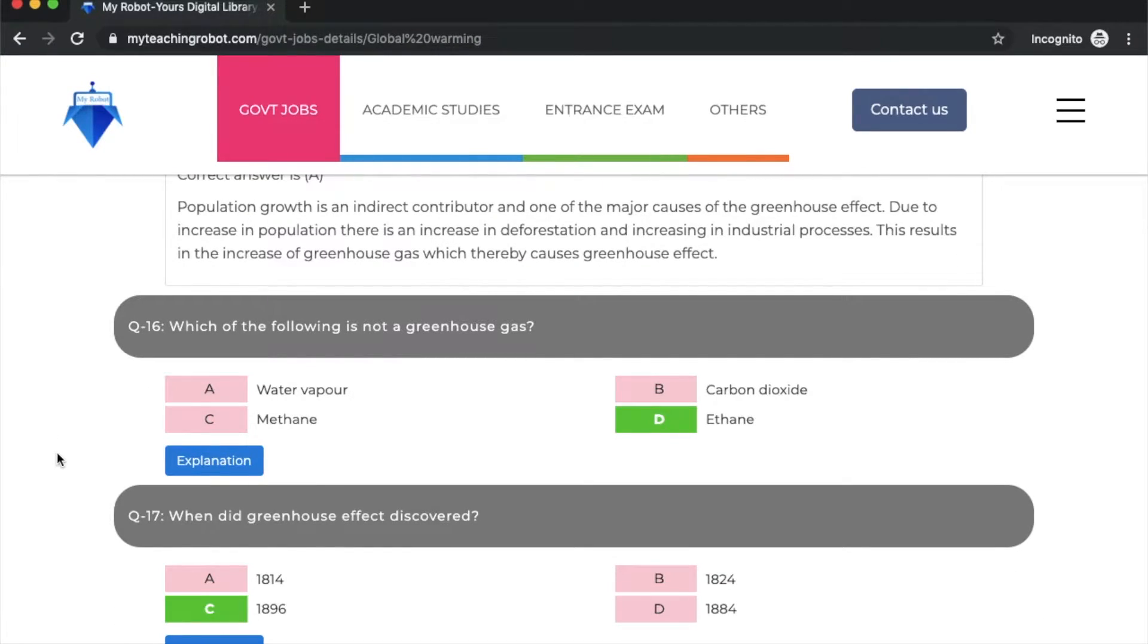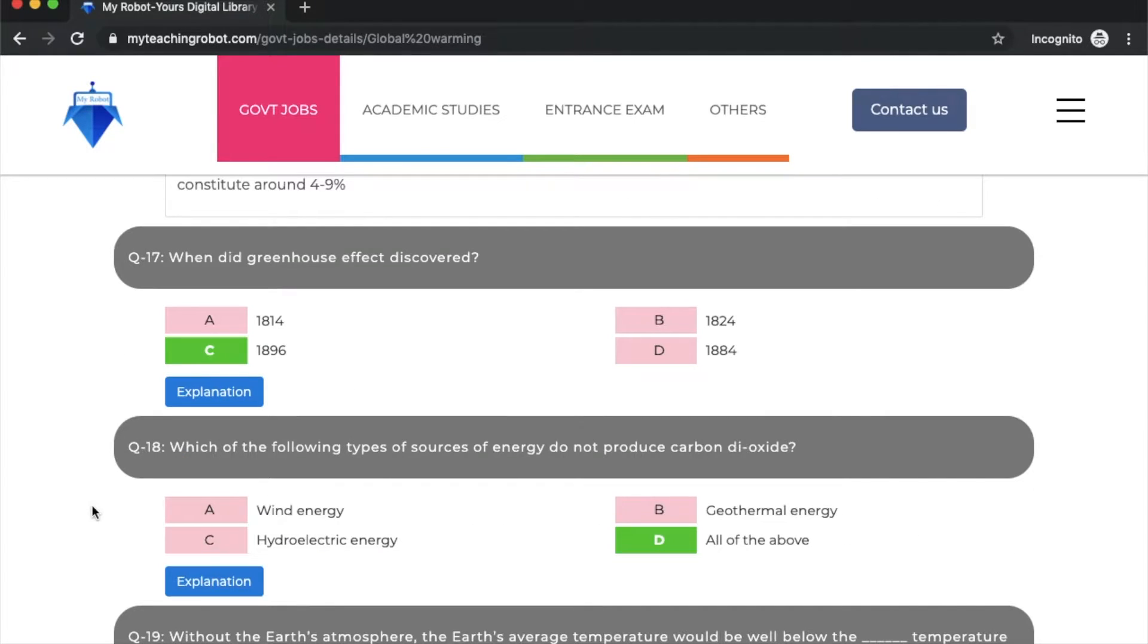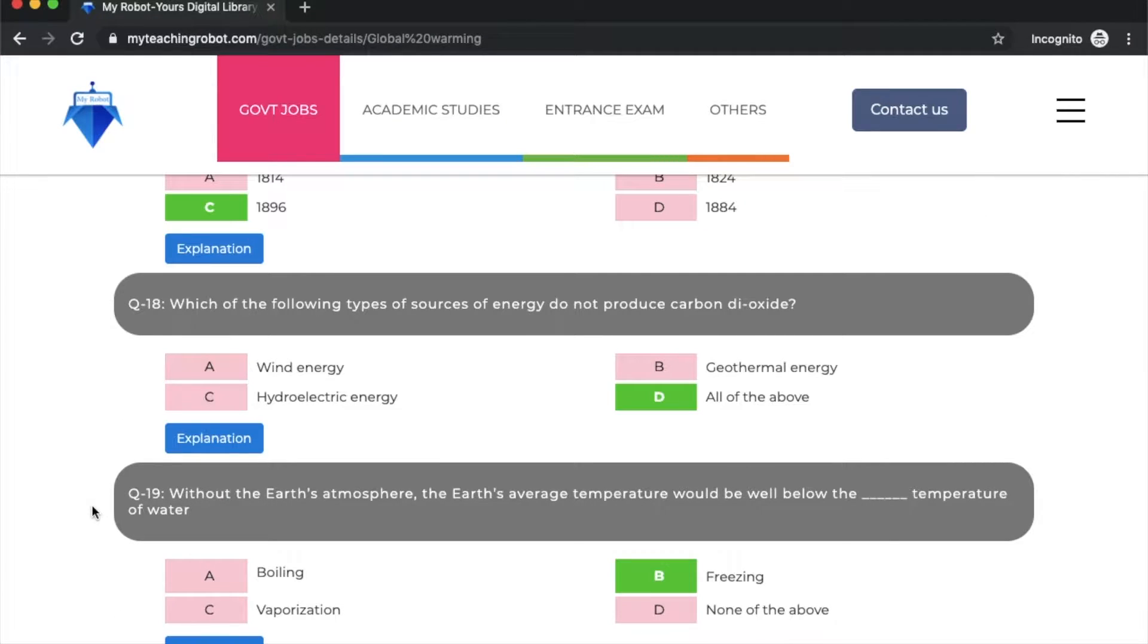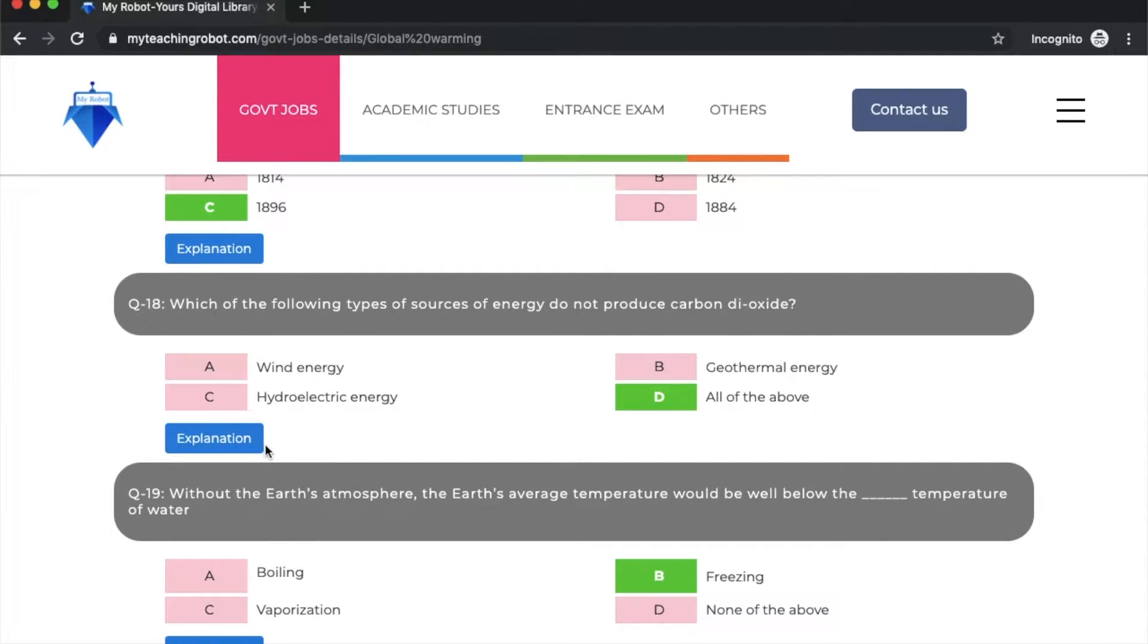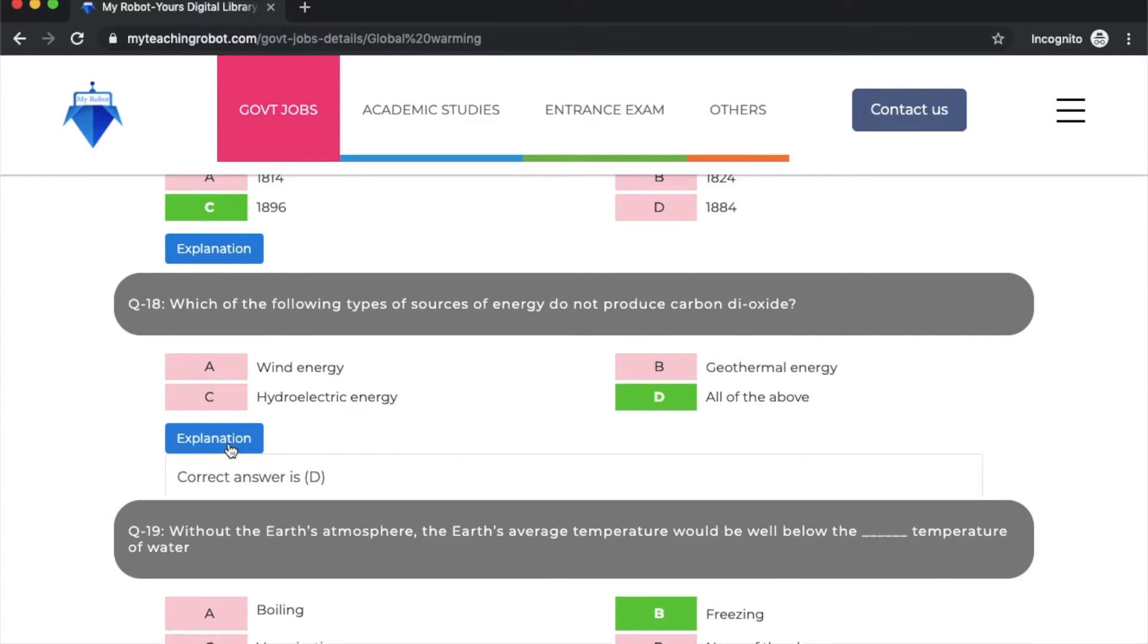Question 16: which of the following is not a greenhouse gas? Option D: ethane. Question 17: when was the greenhouse effect discovered? It was 1896. Which of the following types of energy sources do not produce carbon dioxide? Option D: all of the above - wind energy, geothermal energy, and hydroelectric energy. These three do not produce carbon dioxide.